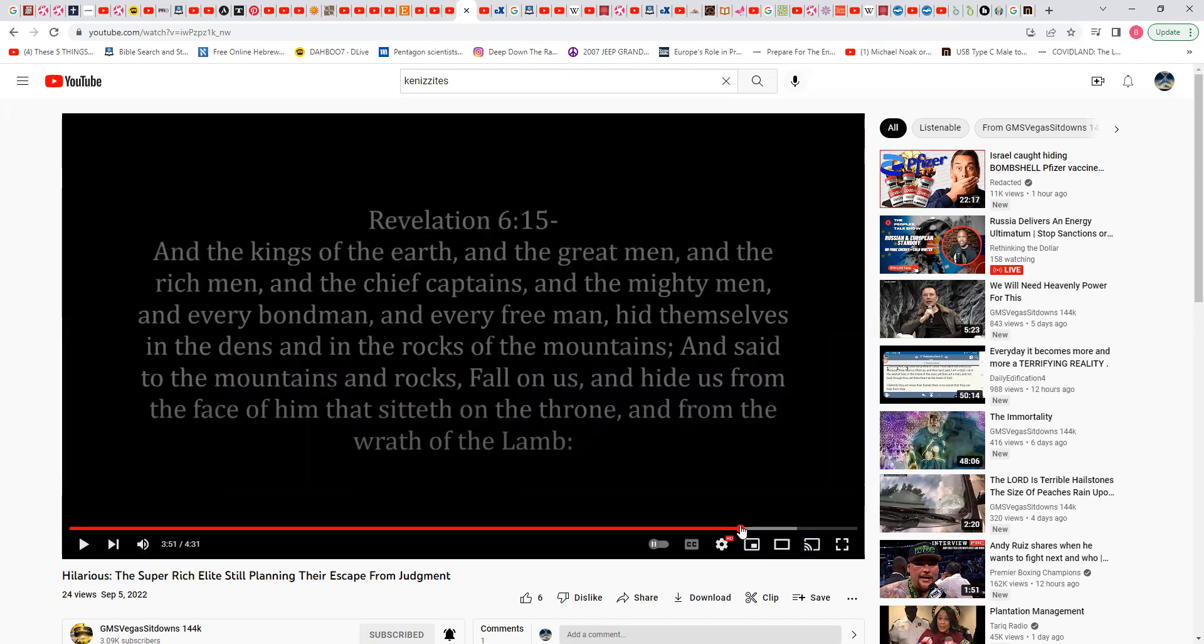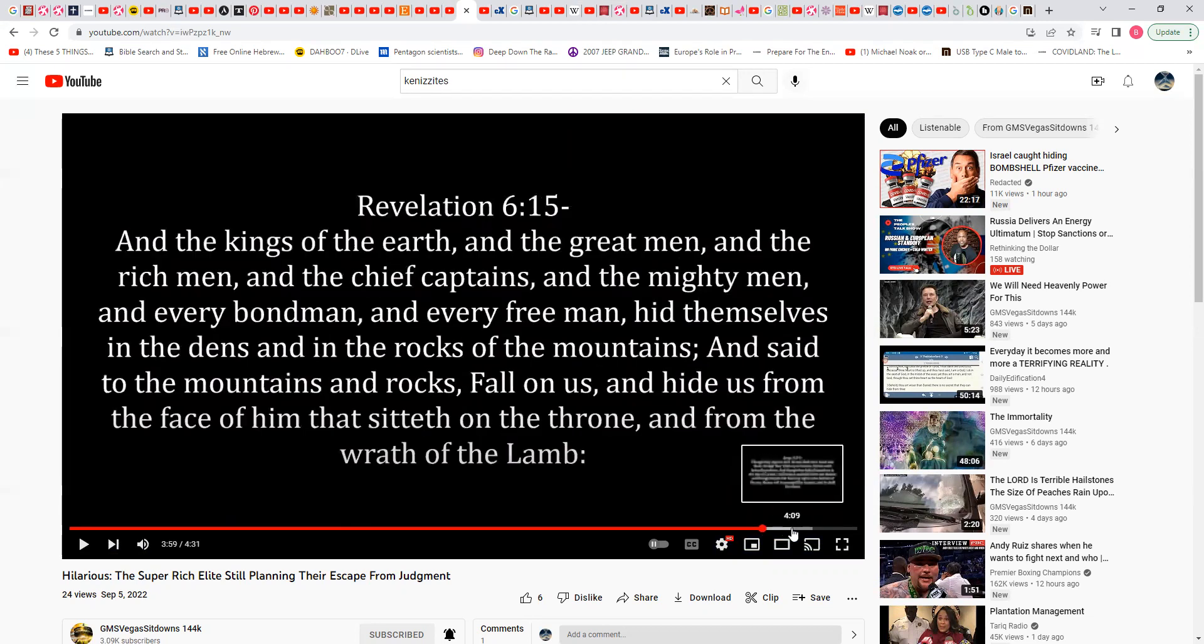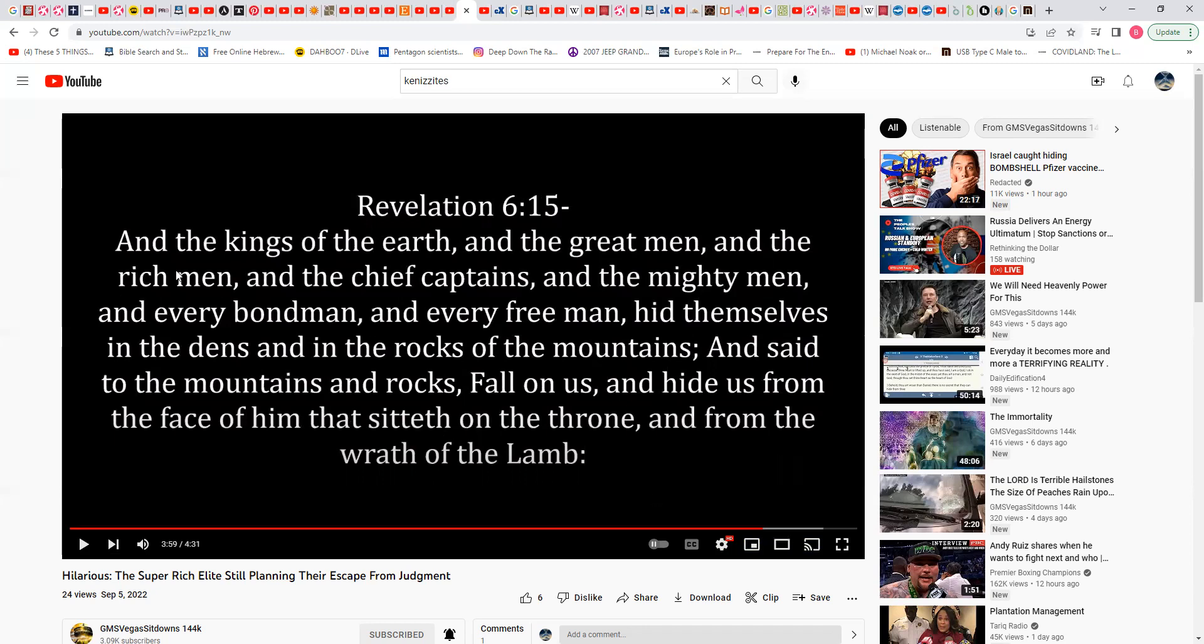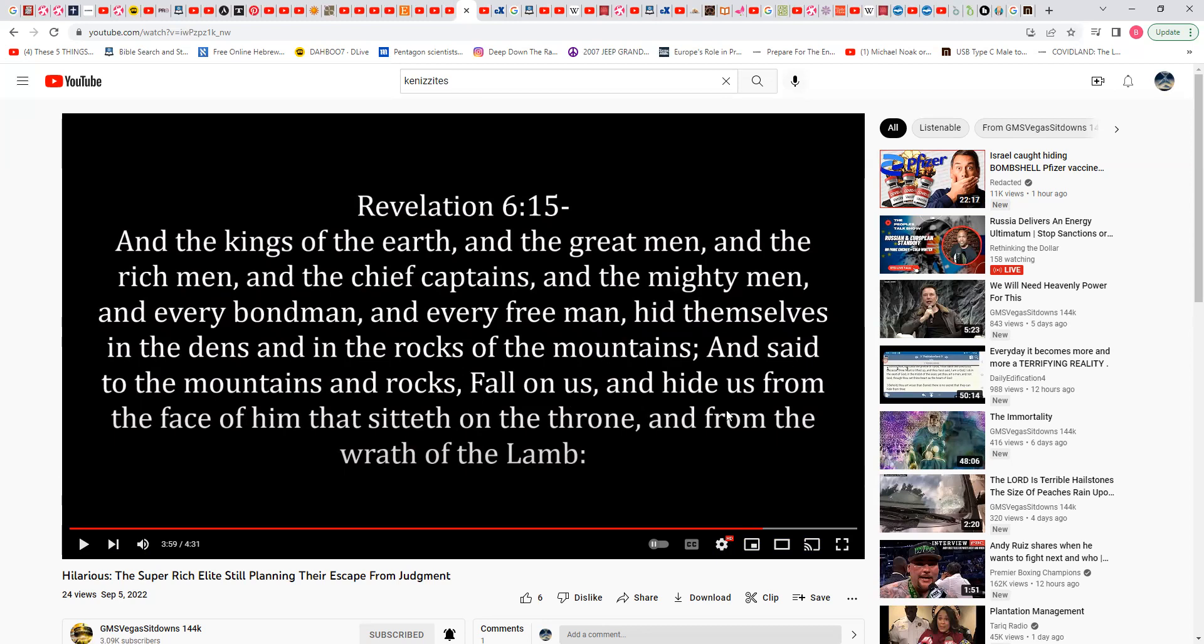Revelation 6:15: Then the kings of the earth and the great men and the rich men and the chief captains and the mighty men and every bond man and every free man hid themselves in the dens and in the rocks of the mountains, building fallout shelters, and said to the mountains and rocks fall on us and hide us from the face of him that sitteth on the throne and from the wrath of the lamb.